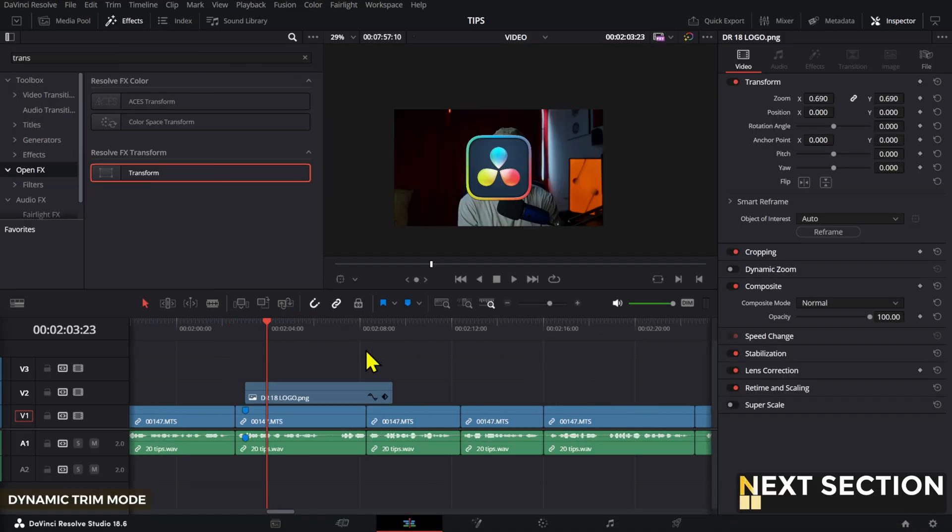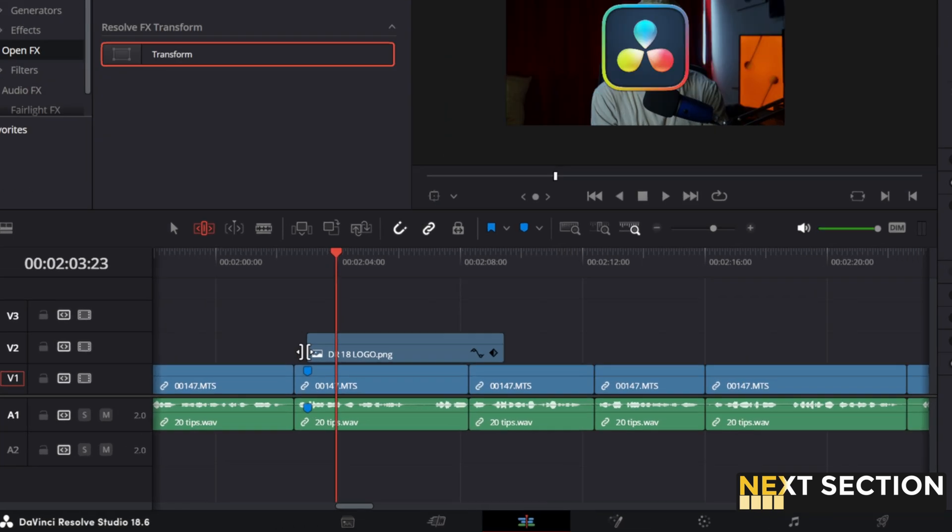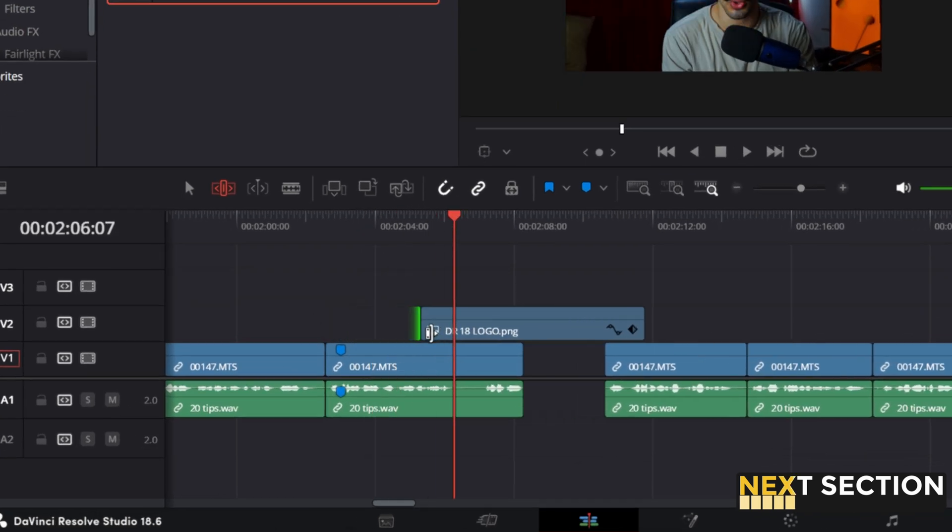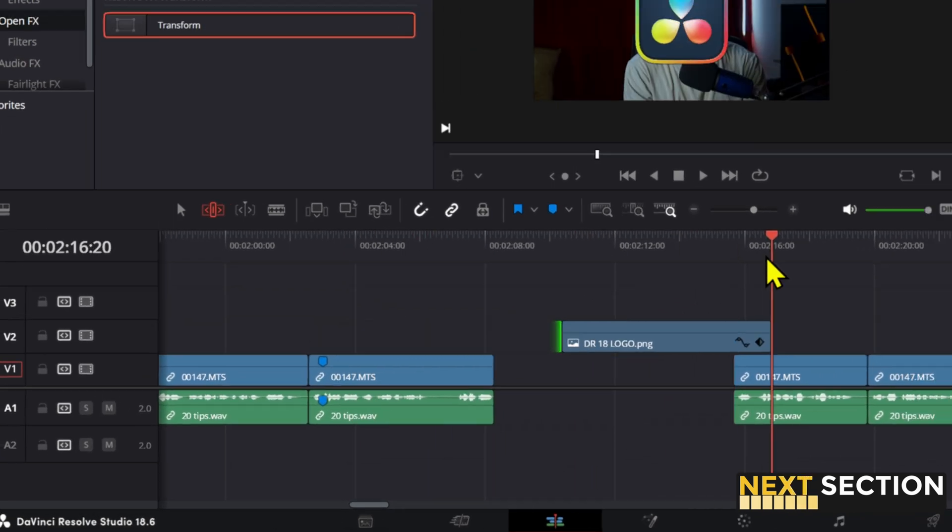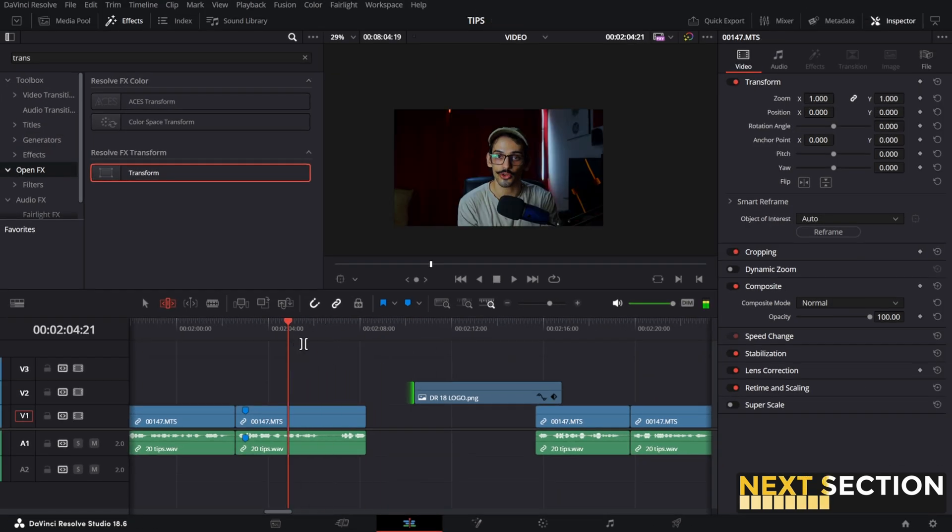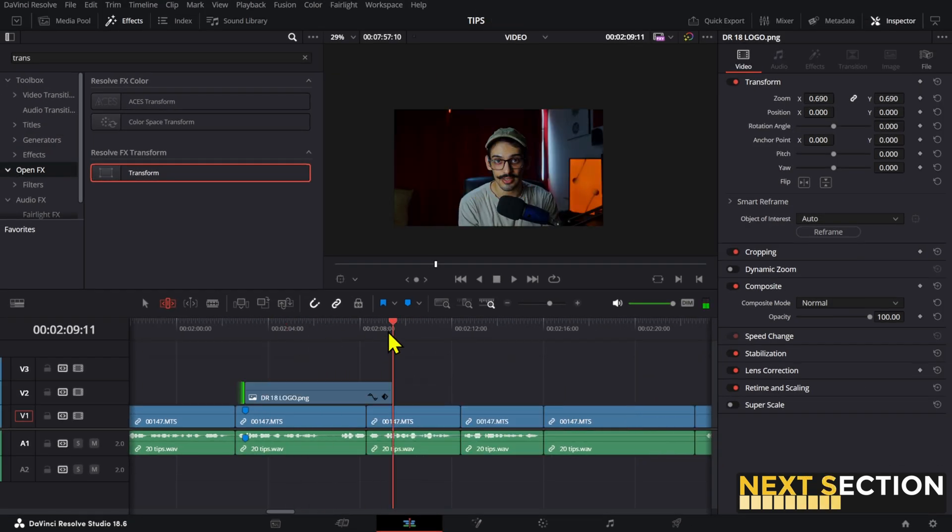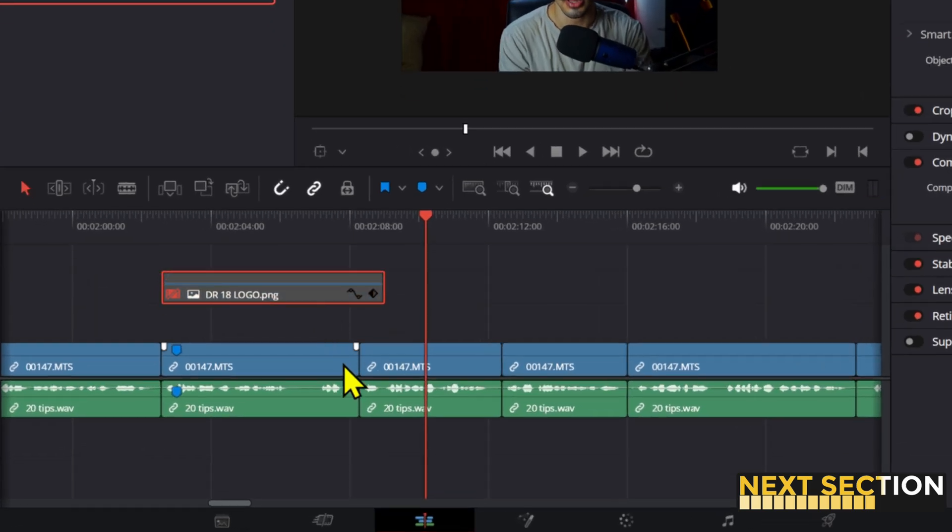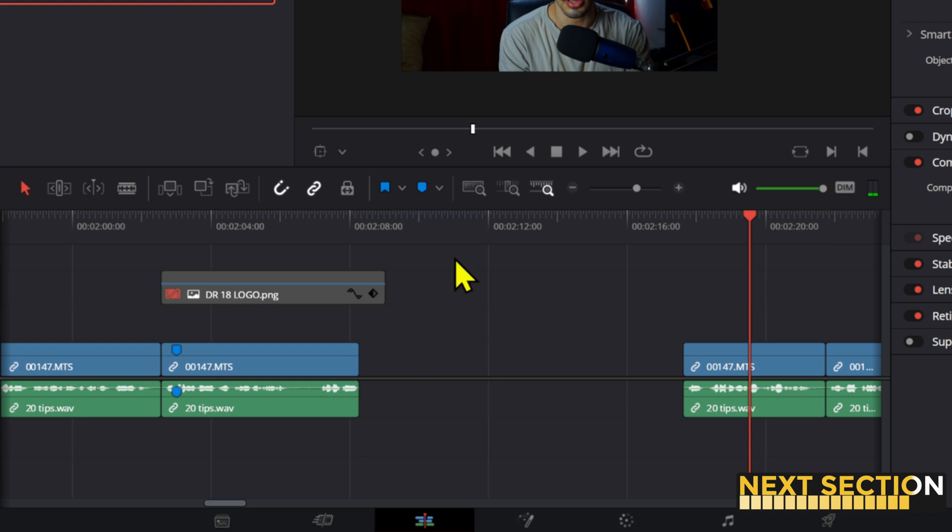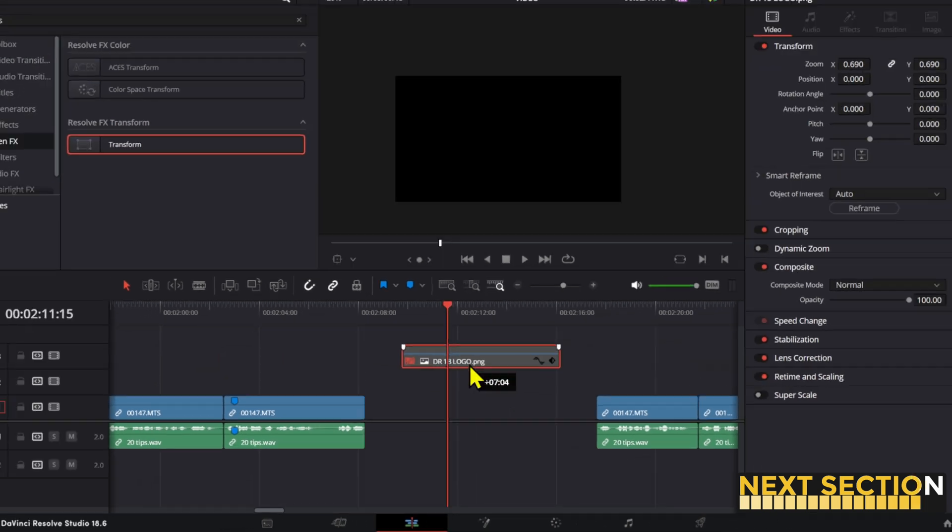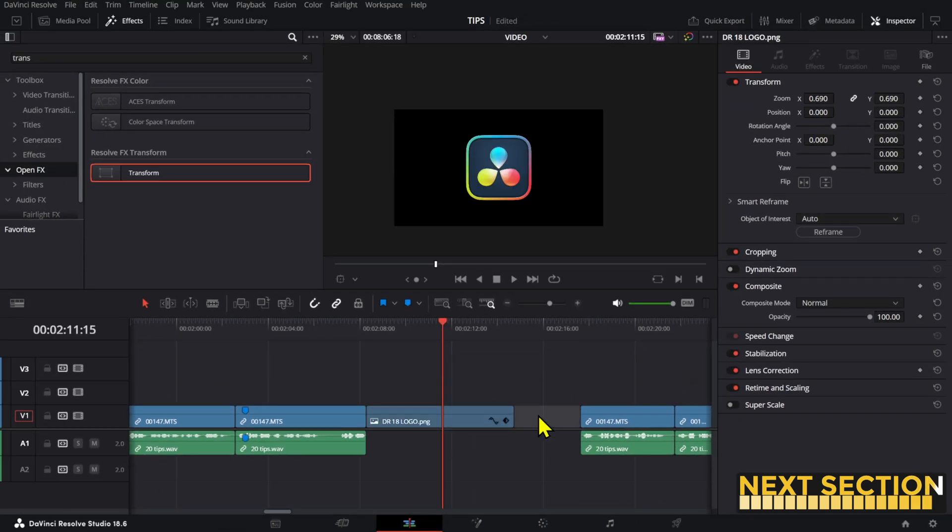Use the dynamic trim mode to move all your clips at the same time. Simply press T and now selecting the front part of a clip, you can drag everything forward. This works great if you want to add something in between clips later on. Just make one of the clips longer, then cut the extra space and put the new clip in between.